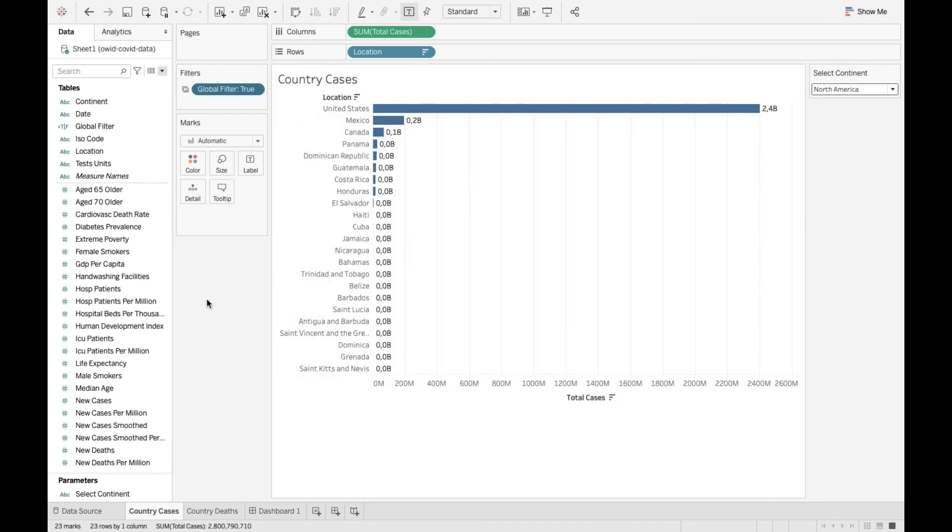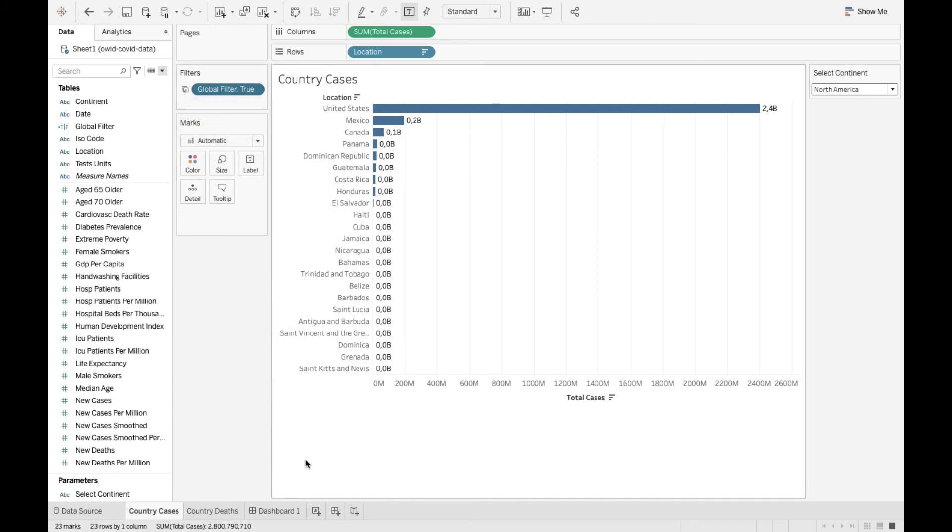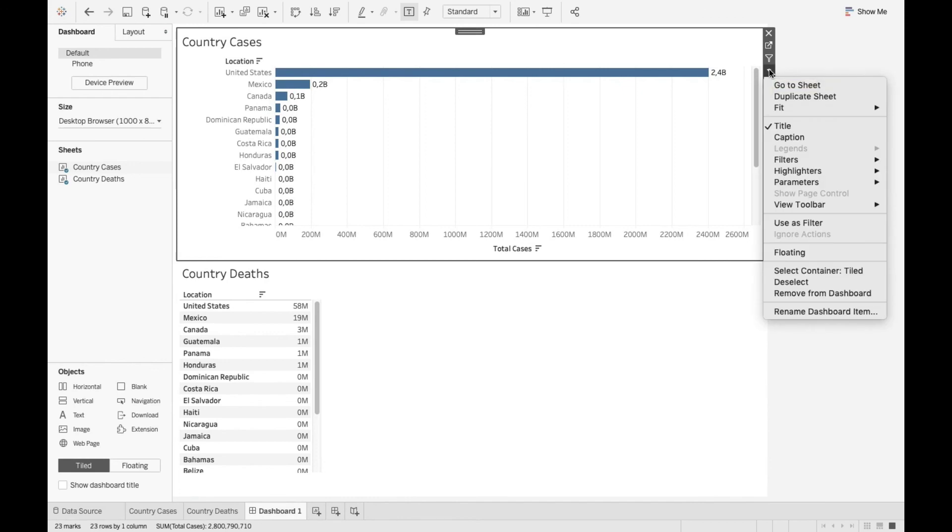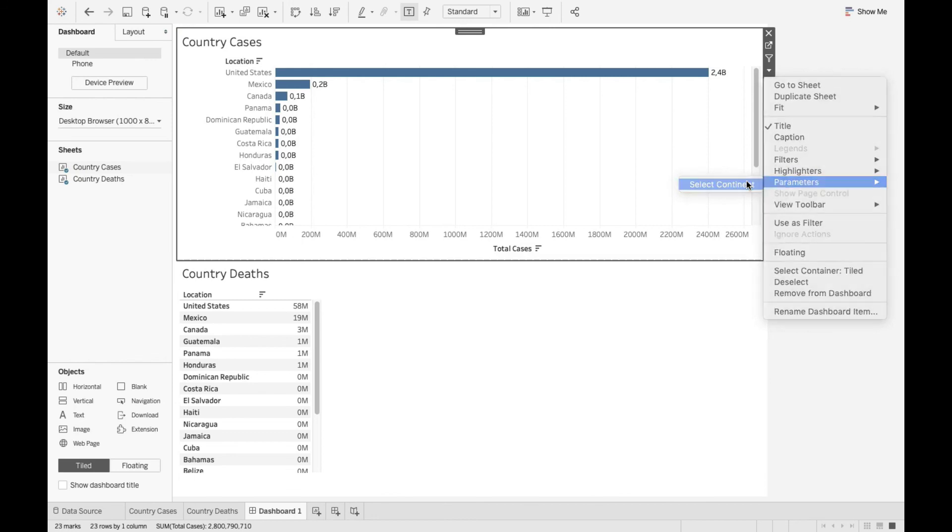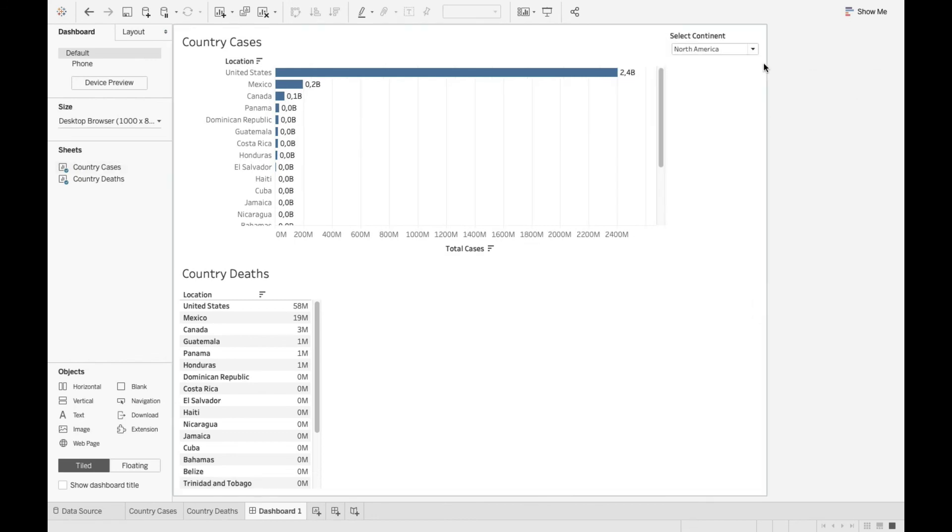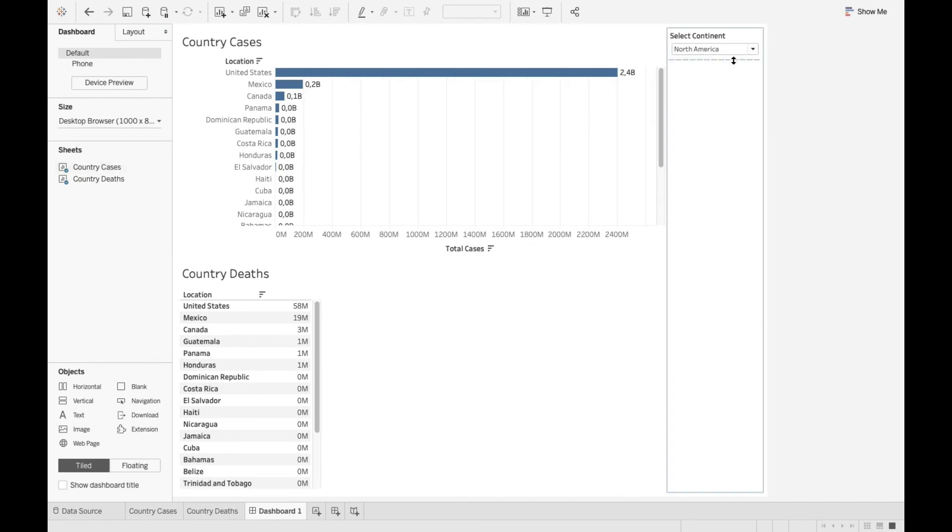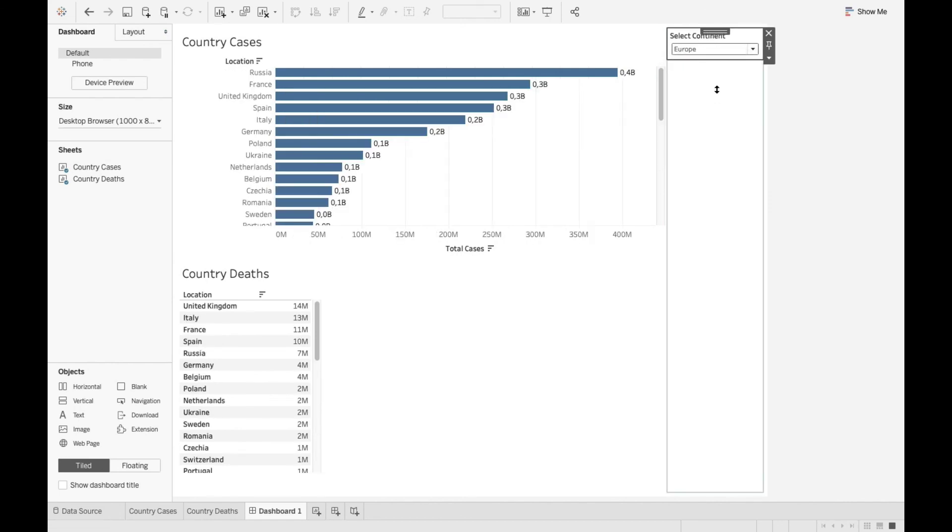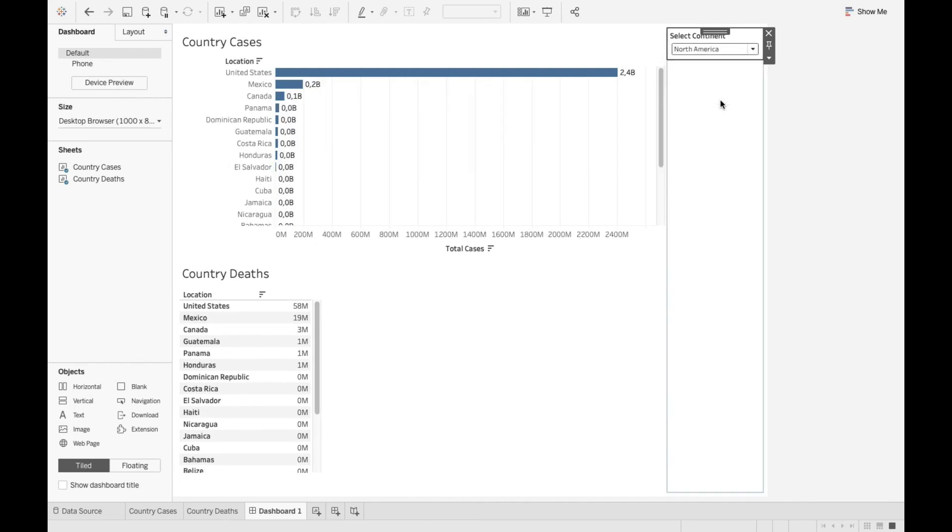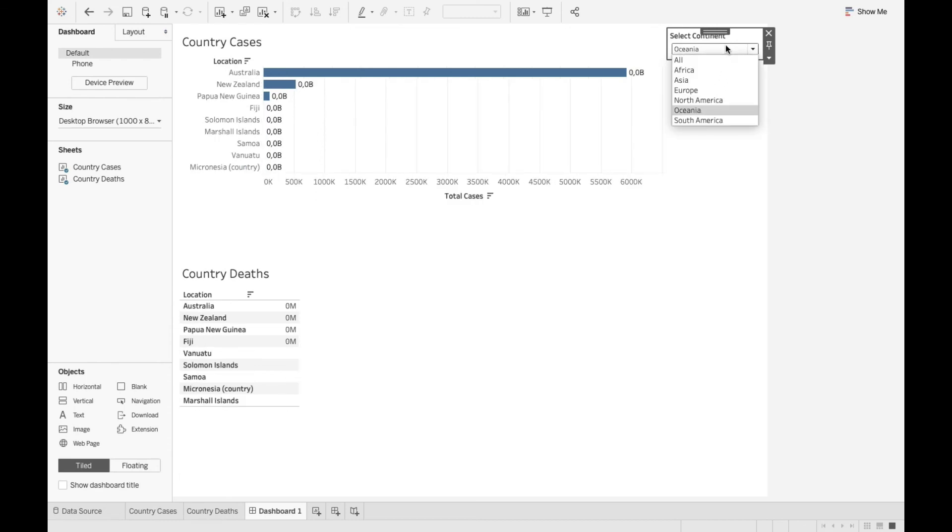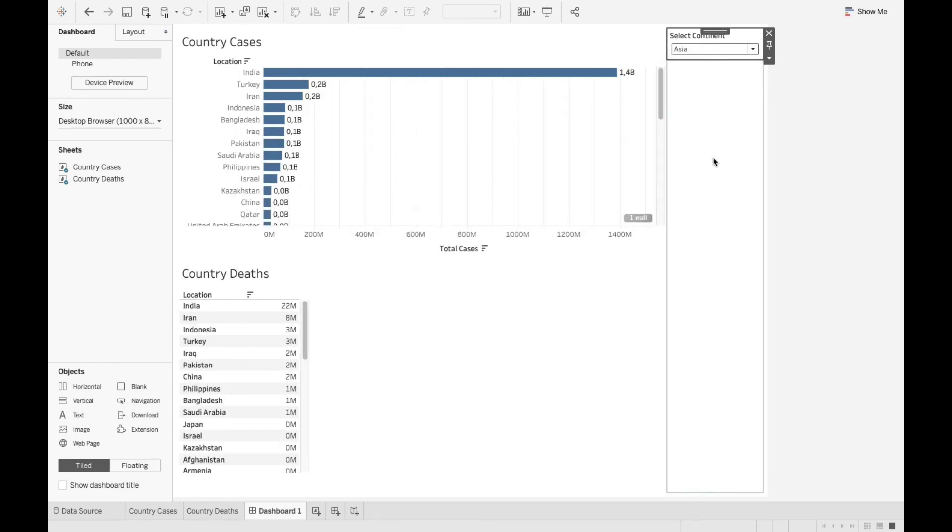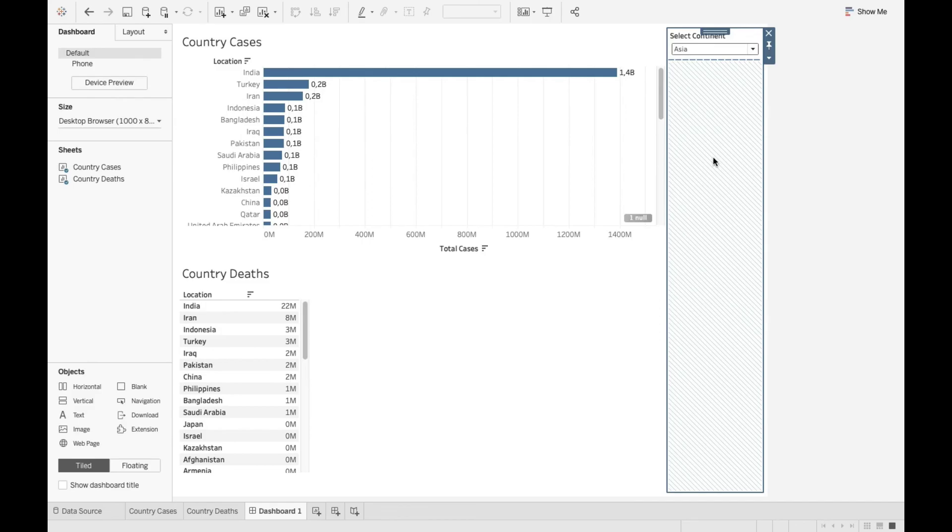So now it's a global filter. It has been applied to the other sheet as well. And now you go to the dashboard. And let's say show parameter control, which is select continent. And now you see the parameter here. And this is gonna affect both the sheets now. This global filter can affect both the sheets based on your selection. As you can see, this global filter affects both the sheets. And that's it.